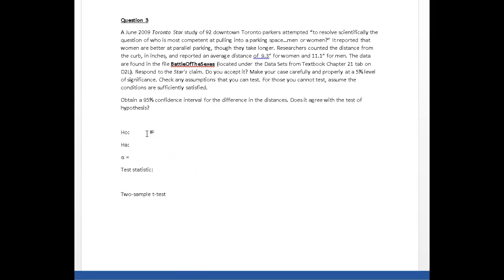The null hypothesis is all about the difference in the means, and I need to set up my difference. What are we trying to prove here? We're trying to prove whether women are better parallel parkers than men, and if that's the case, men park a further distance from the curb.